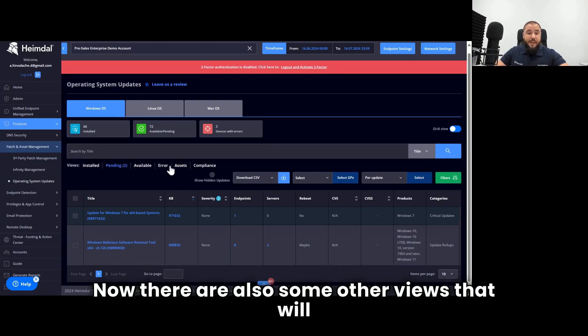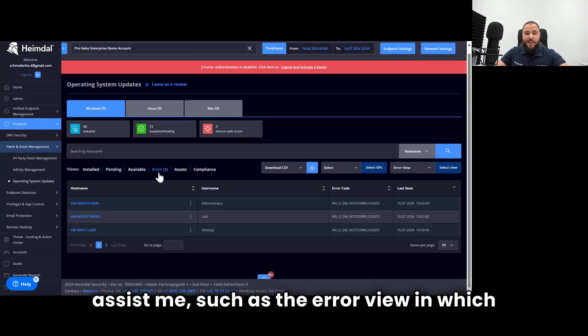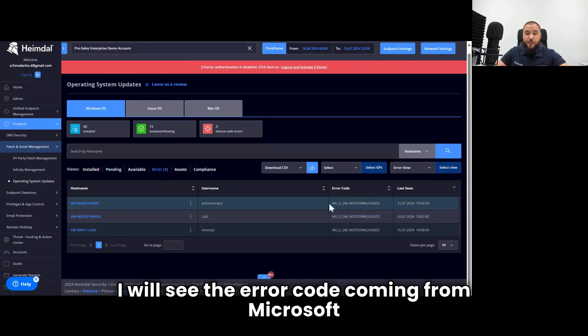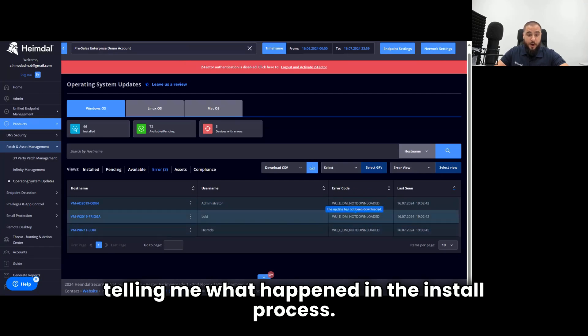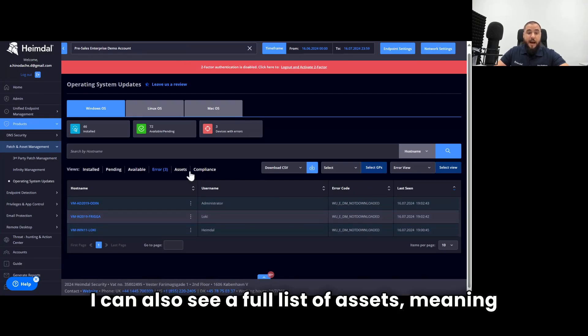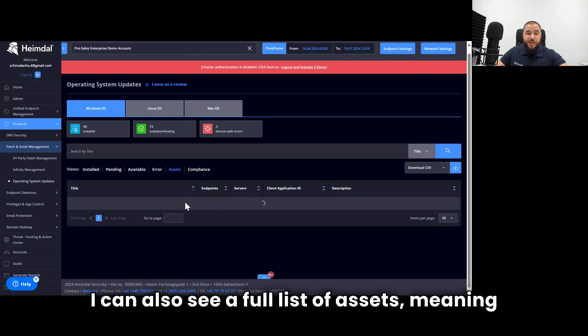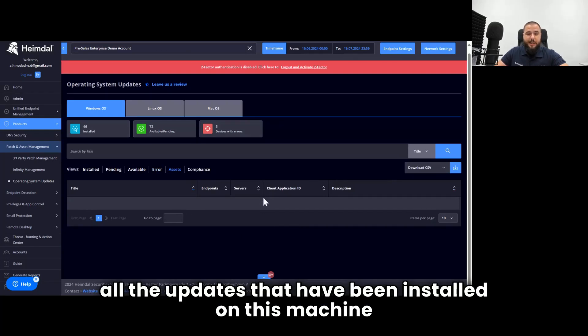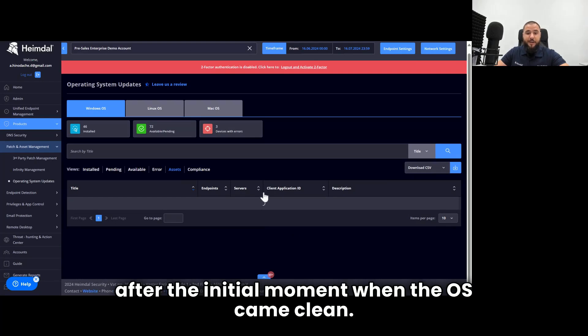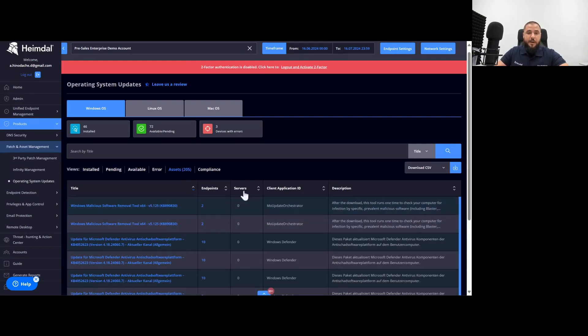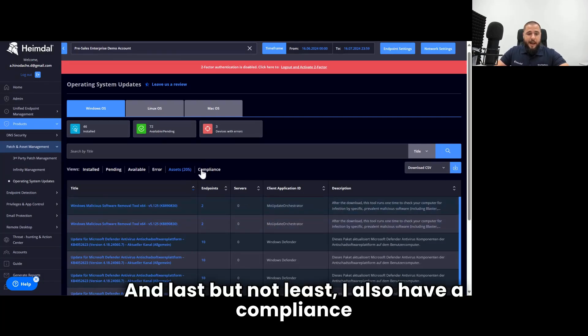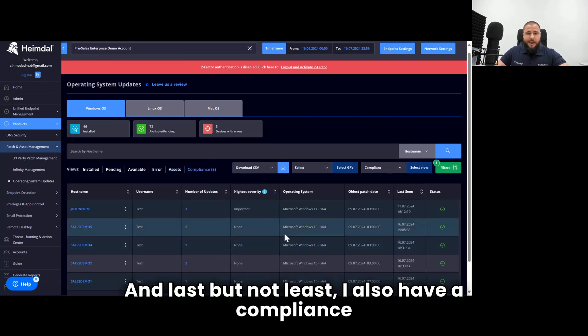There are also some other views that will assist me, such as the error view, in which I will see the error code coming from Microsoft, telling me what happened in the install process. I can also see a full list of assets, meaning all the updates that have been installed on this machine after the initial moment when the OS came clean.